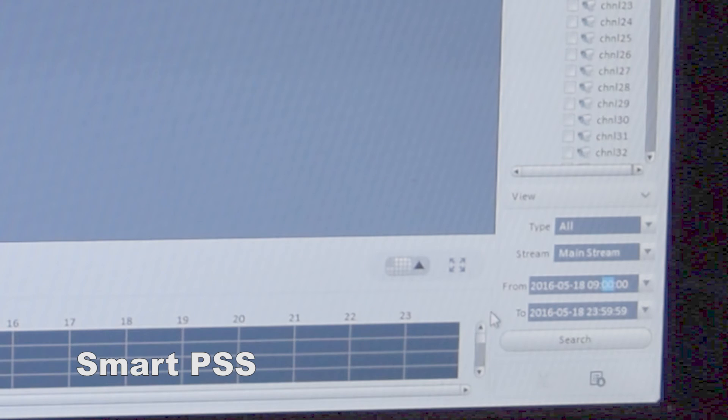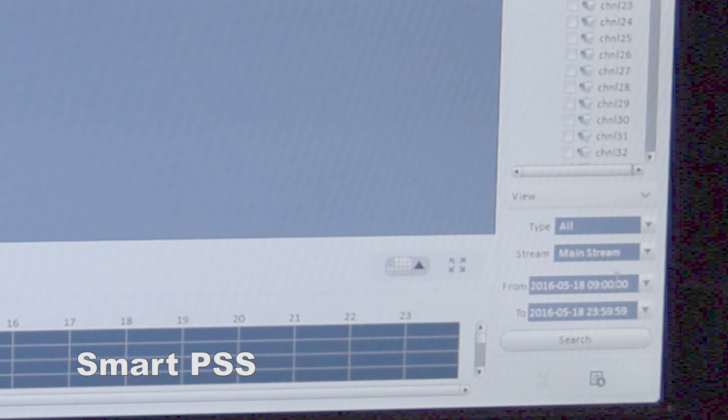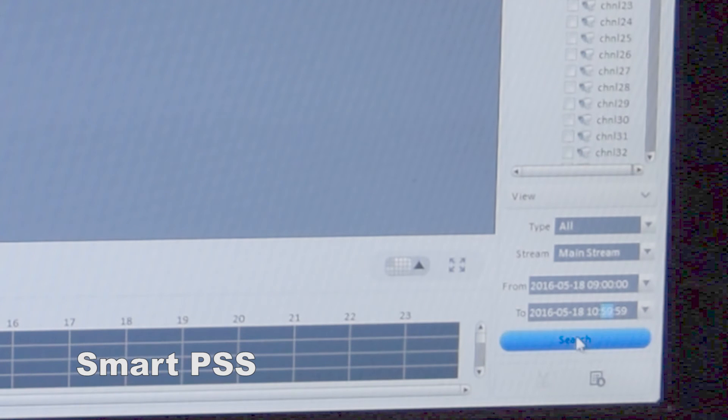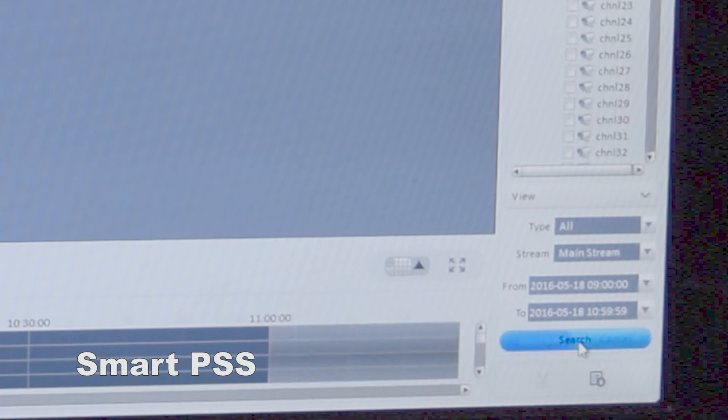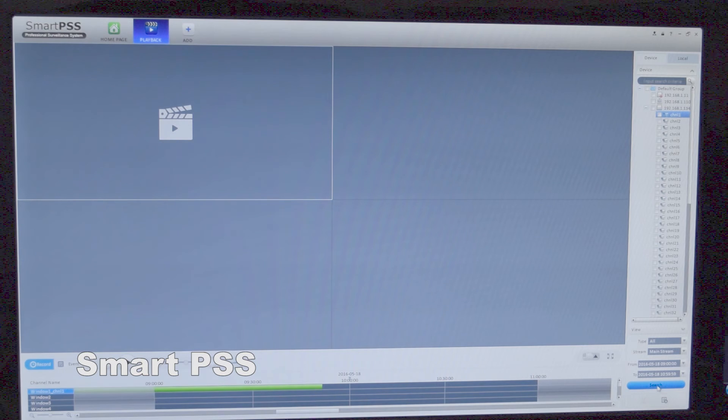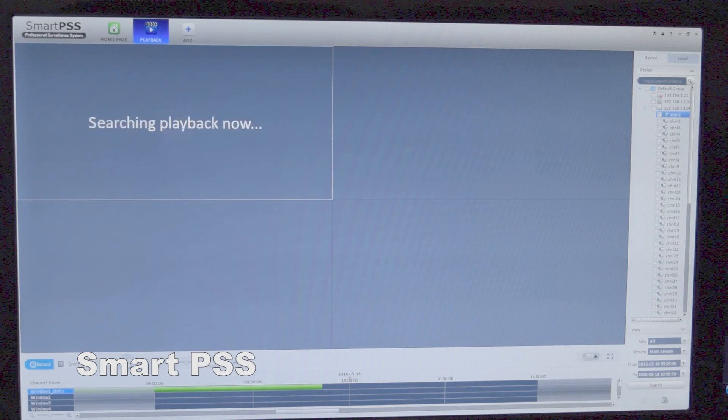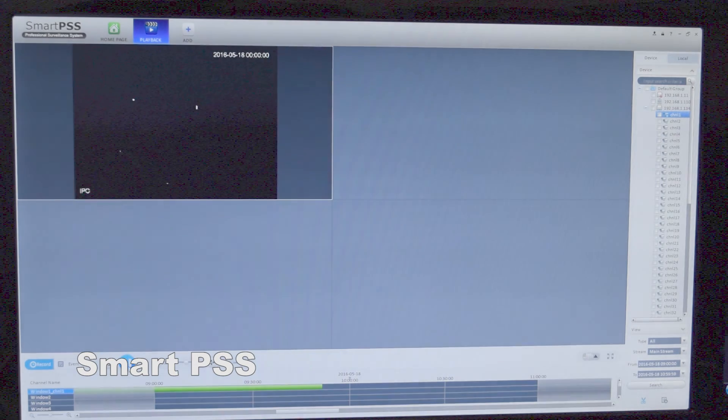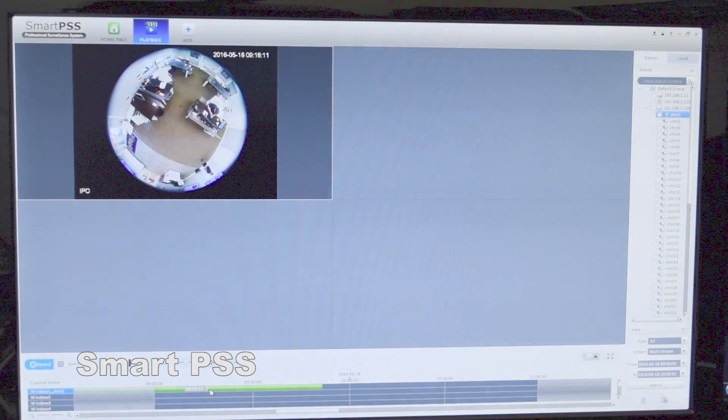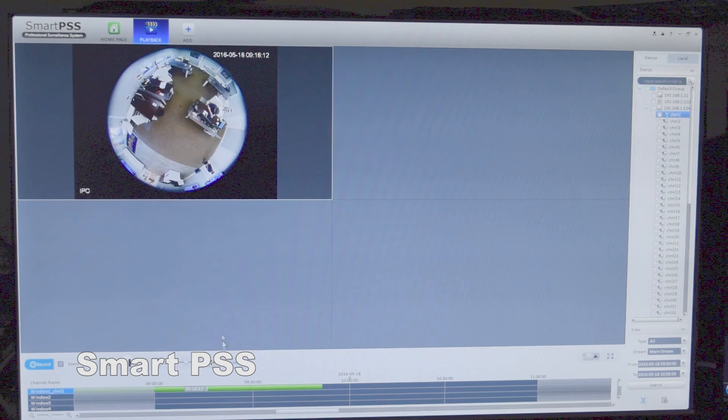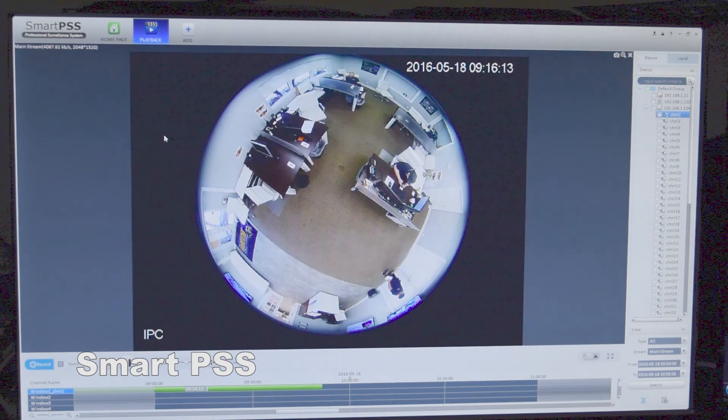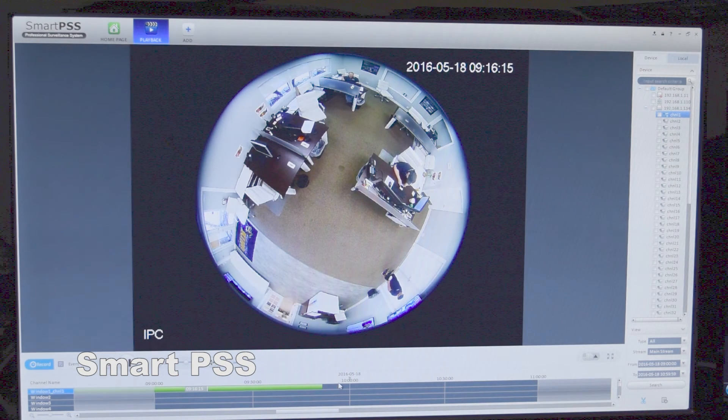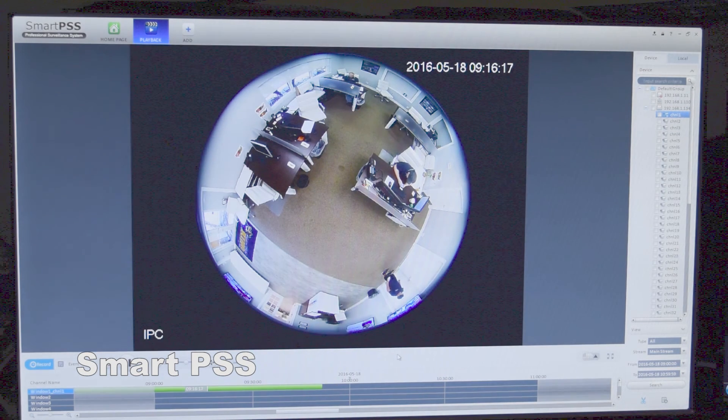For this example, I'm going to do 9 a.m. to 10 a.m. Now I'll hit search. So now I'm able to see the camera that was recorded.